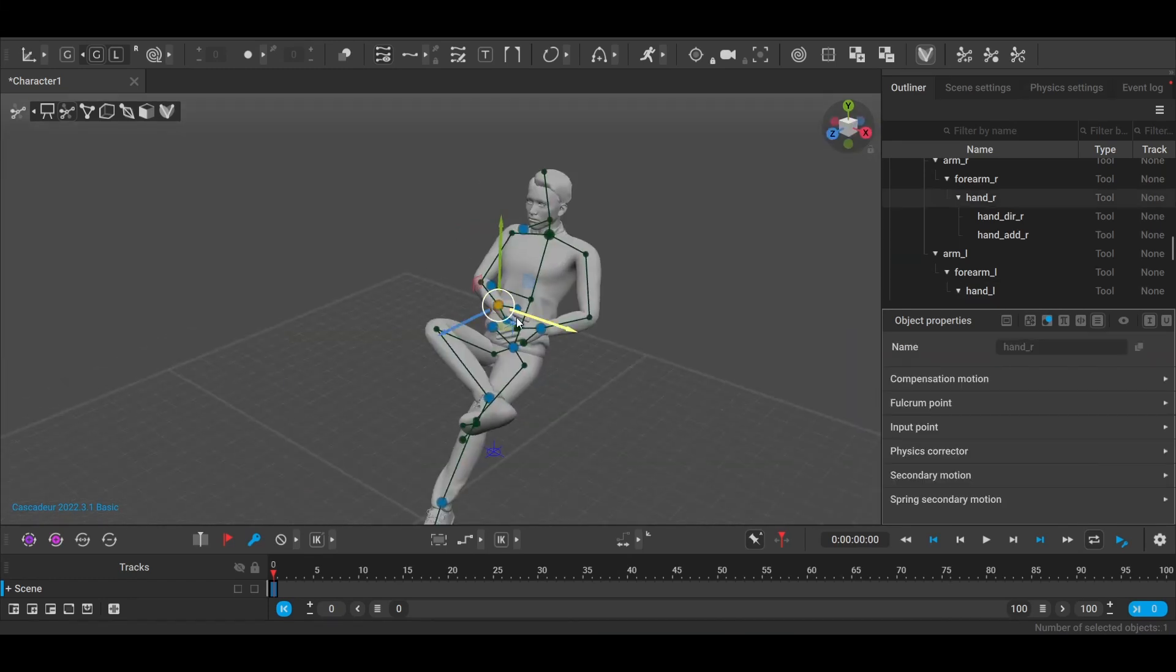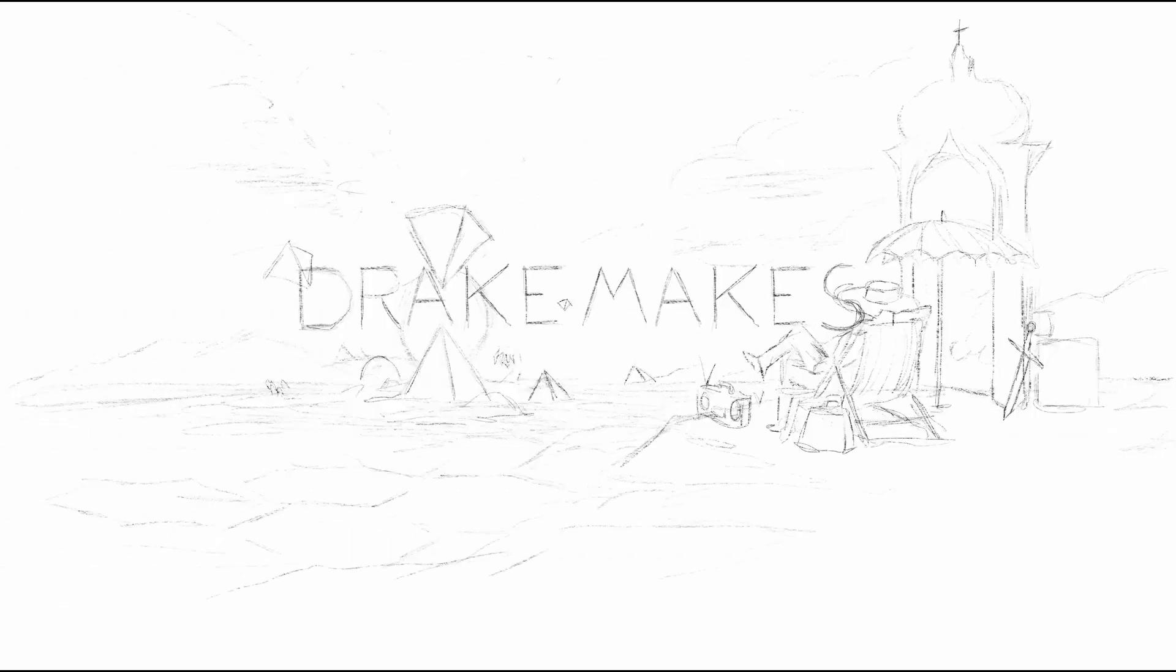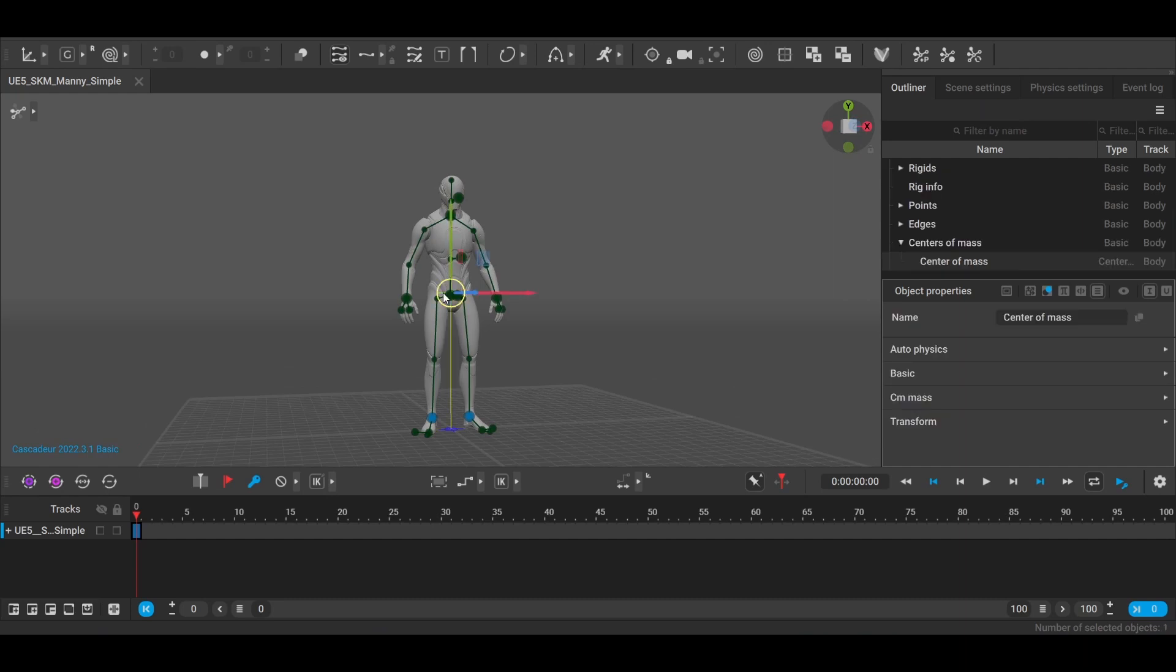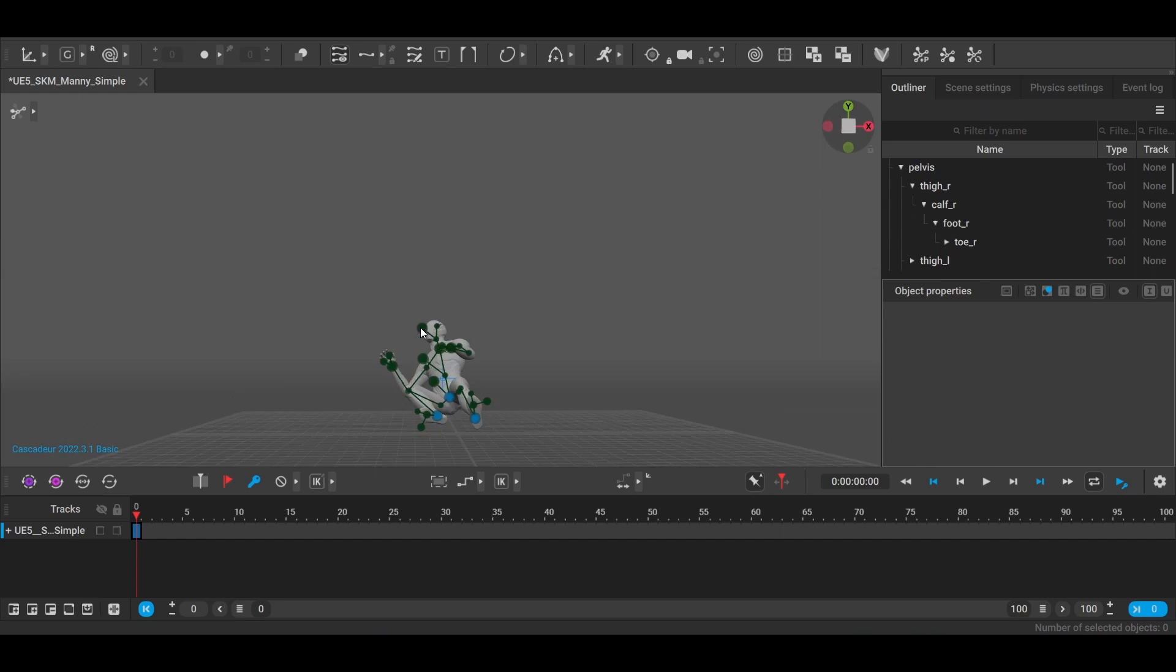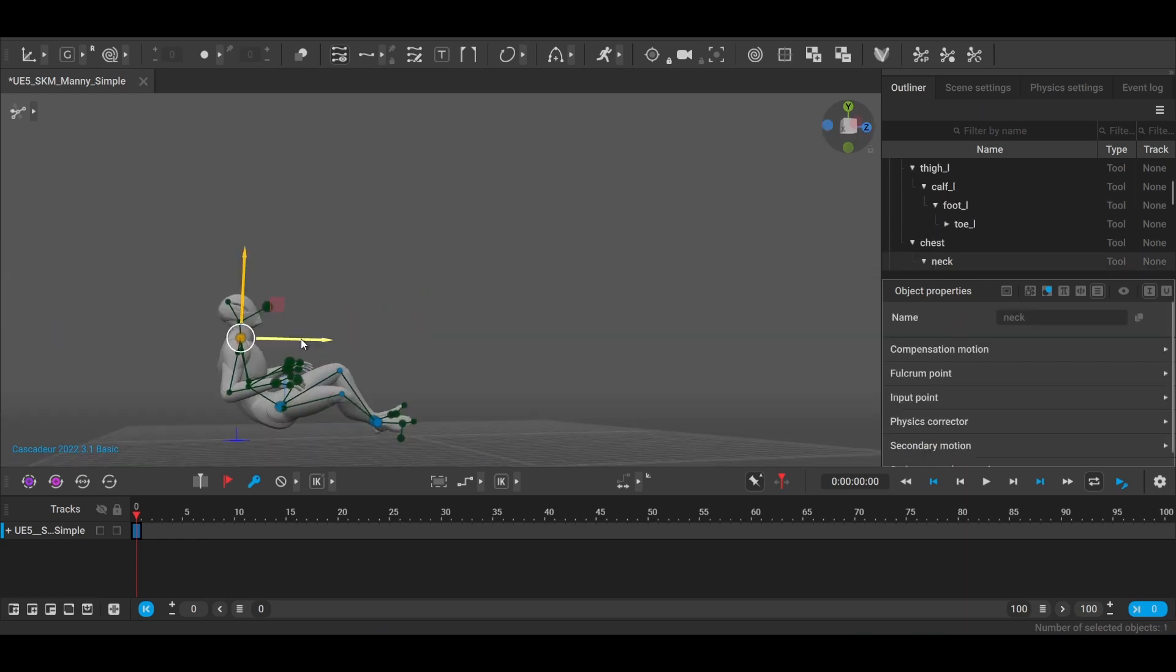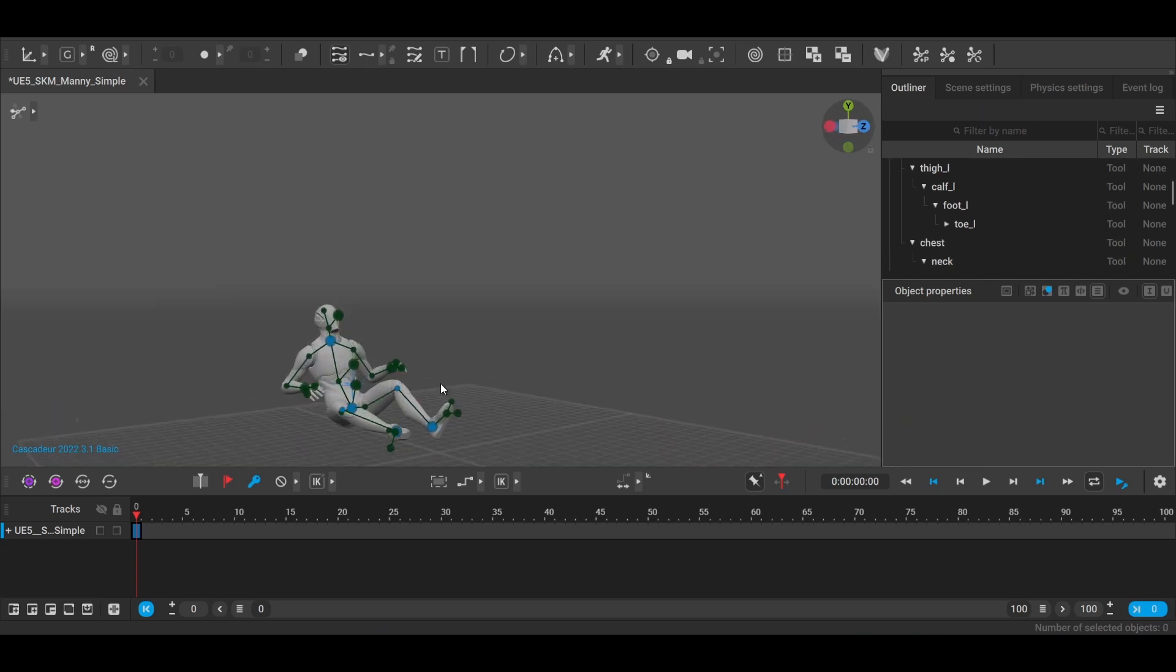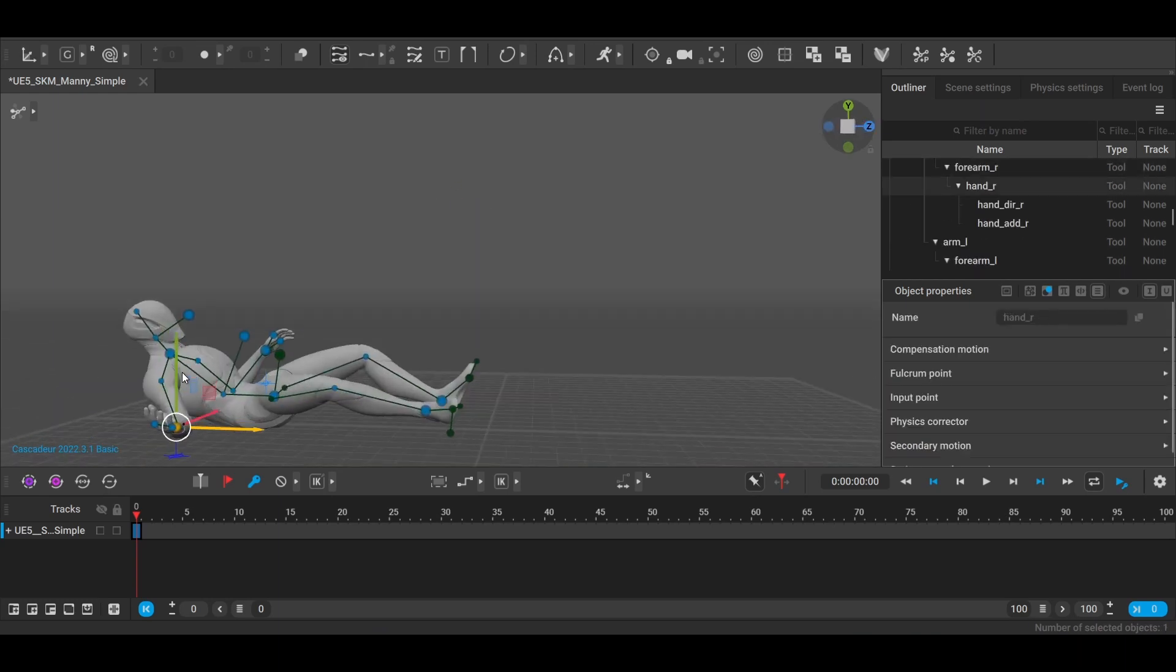So that's our first character, all posed and ready, and now we move on to the second one who's submerged under the sand. For this character, it's just the default Unreal Engine 5 mannequin. While I'm in the process of posing here, I'd like to mention that this video is sponsored by Wingfox.